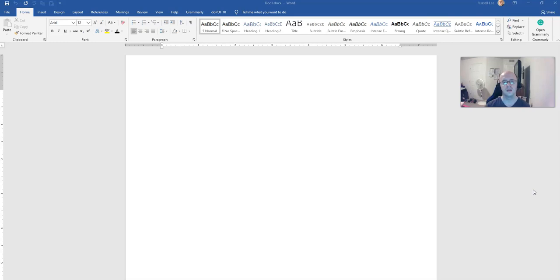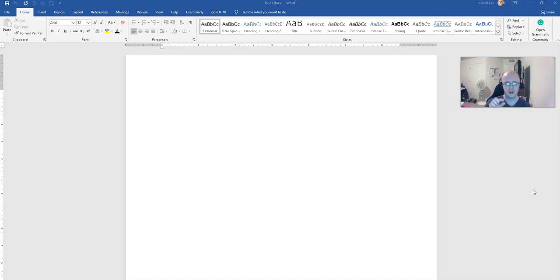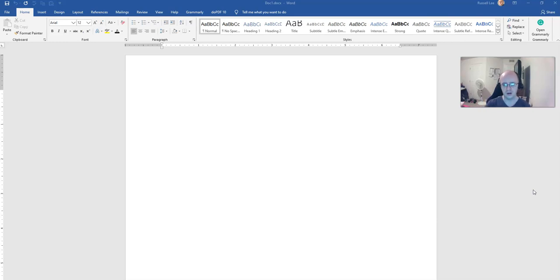Now, the default margins in a typical word processing document are going to be one inch on the top, one inch on the bottom, one inch on the right, and one inch on the left. So, one inch all around.